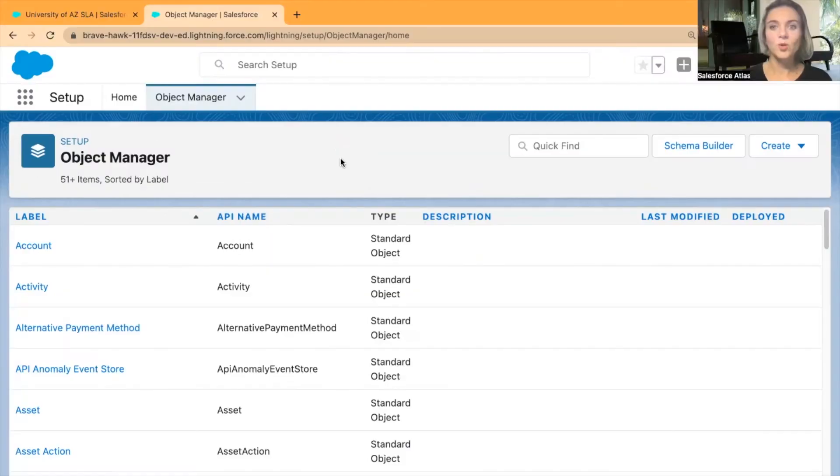Let's say you're in Opportunities and with a few clicks you would like to update your related Account. Instead of going to this Account and opening their details page and finding the right field, you can do the same thing within your Opportunity.